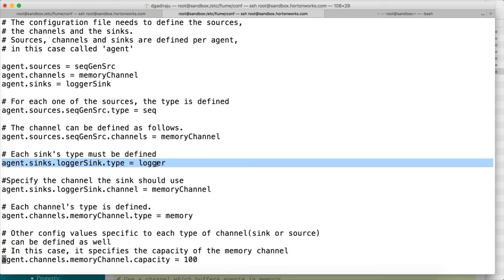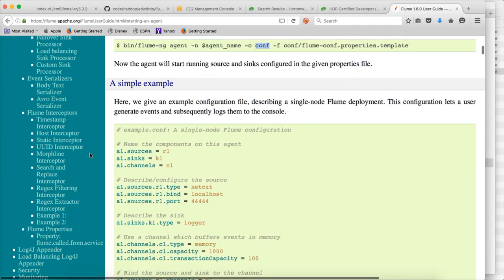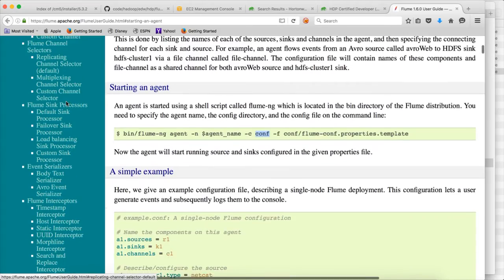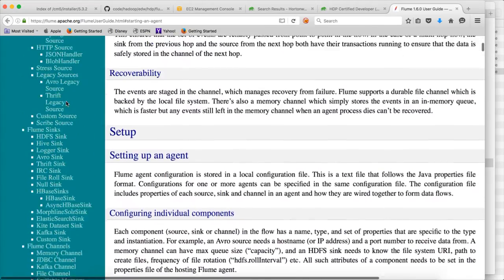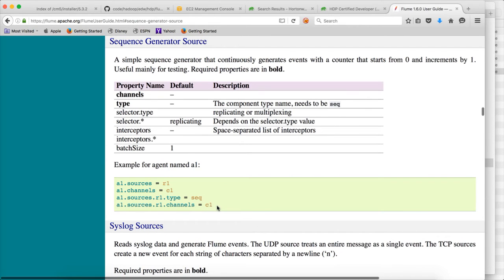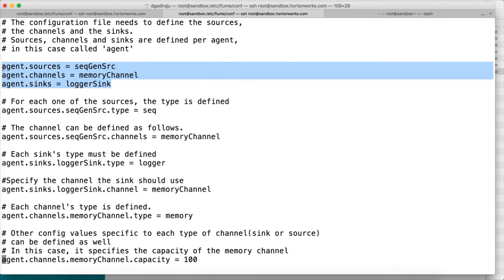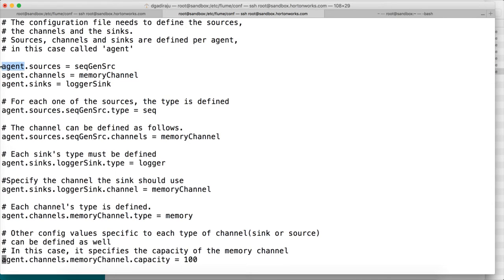As covered in the Flume introduction video on the architecture, I explained what is the source, channel, and sink. Looking at the material under sources, there are several types. One of them is the sequence generator source. The property names need to follow a particular standard — for all three components, you use the prefix of the agent name, then a dot, followed by 'sources', 'channels', or 'sinks'. The agent name is what we need to use; it can be anything, in this case it is written as 'agent'.